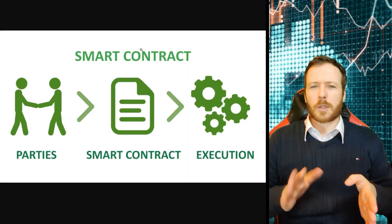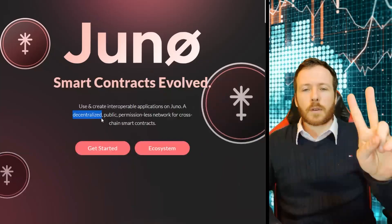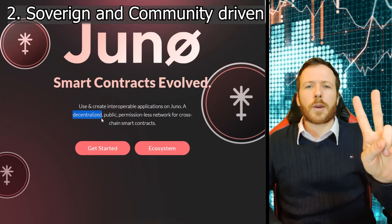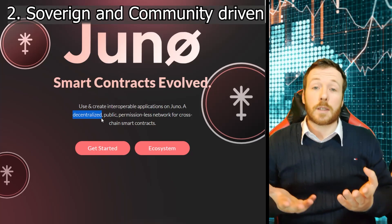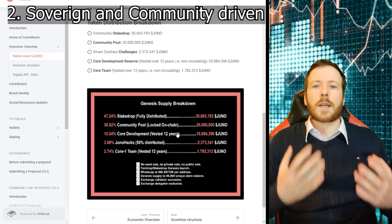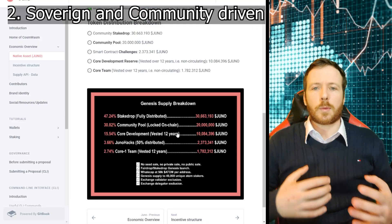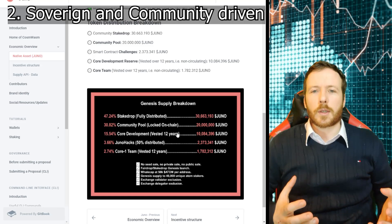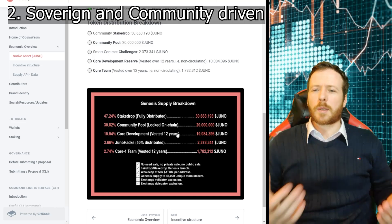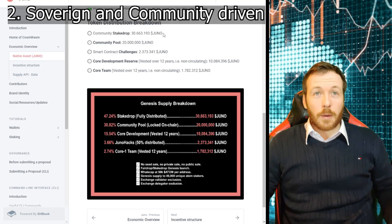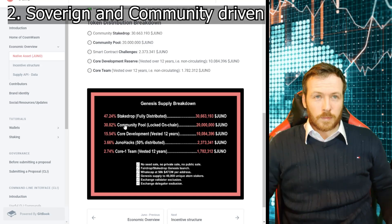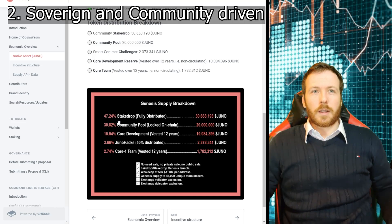Now we know what smart contracts are, let's go to point two. Juno is sovereign and community driven, otherwise known as decentralized. To understand how the community works, we need to have a quick look at the tokenomics. How were the tokens distributed? It was basically a stake drop. Look at this.